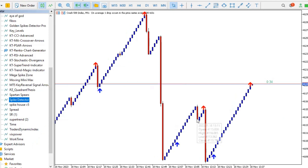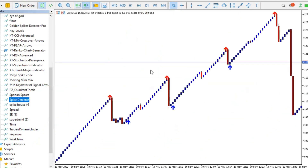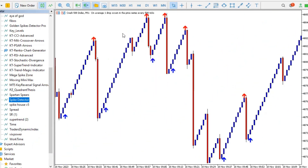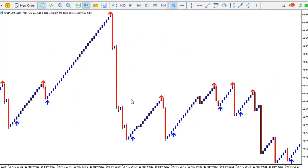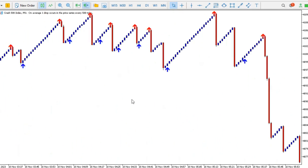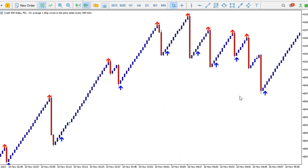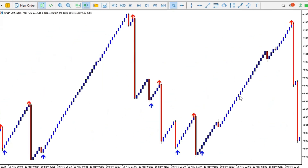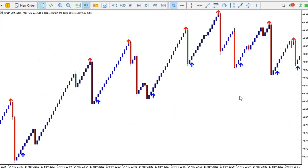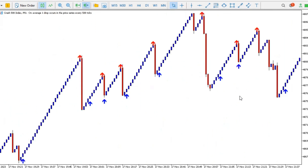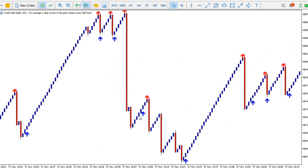According to this indicator, if the red arrow appears, the market is supposed to drop down. So when the red arrow appears, the market is expected to drop down. We're about to confirm if that is actually what happens on Crash 500 and Boom 500.